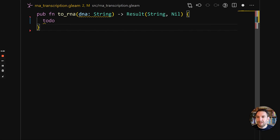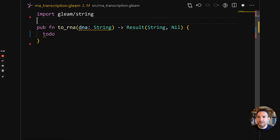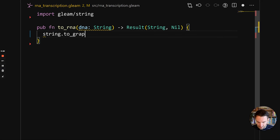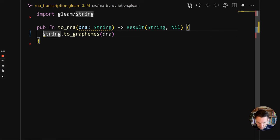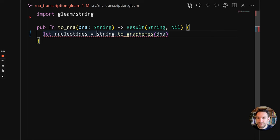Let's implement this functionality. The first thing we need to do is get the individual letters, known as nucleotides in this domain, from the DNA string. To do that we need to import the string module. We do import gleam/string, which gives us access to all the functions in that module. We can then call string.to_graphemes — graphemes are a Unicode concept, but for now just think of them as the letters in the string. We'll call this variable nucleotides, which is a list of strings.